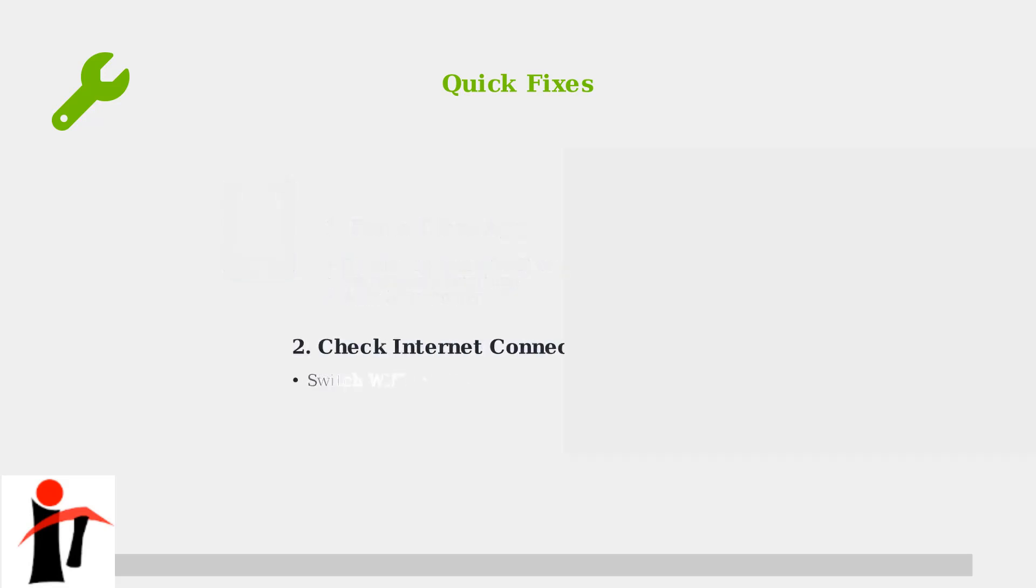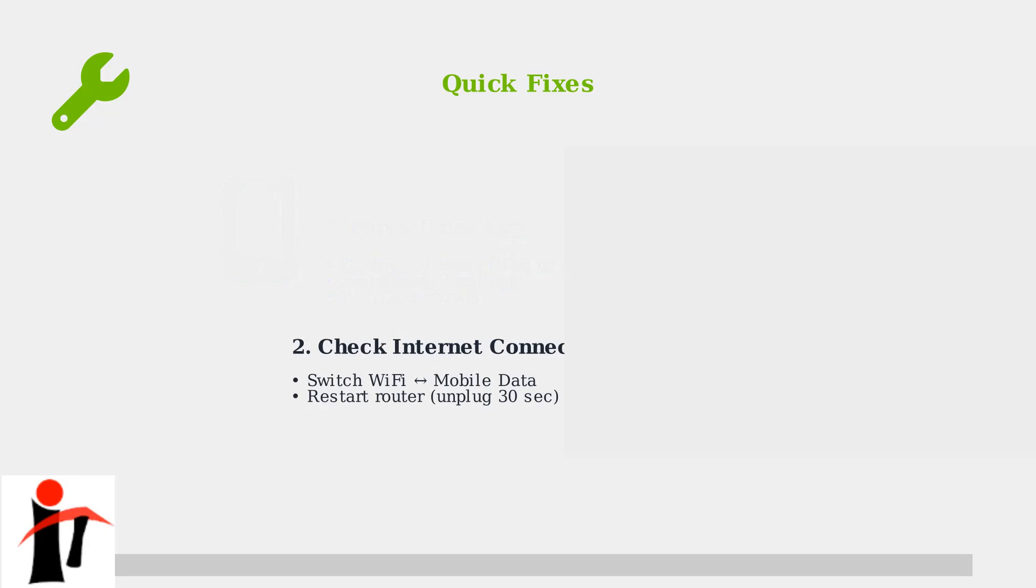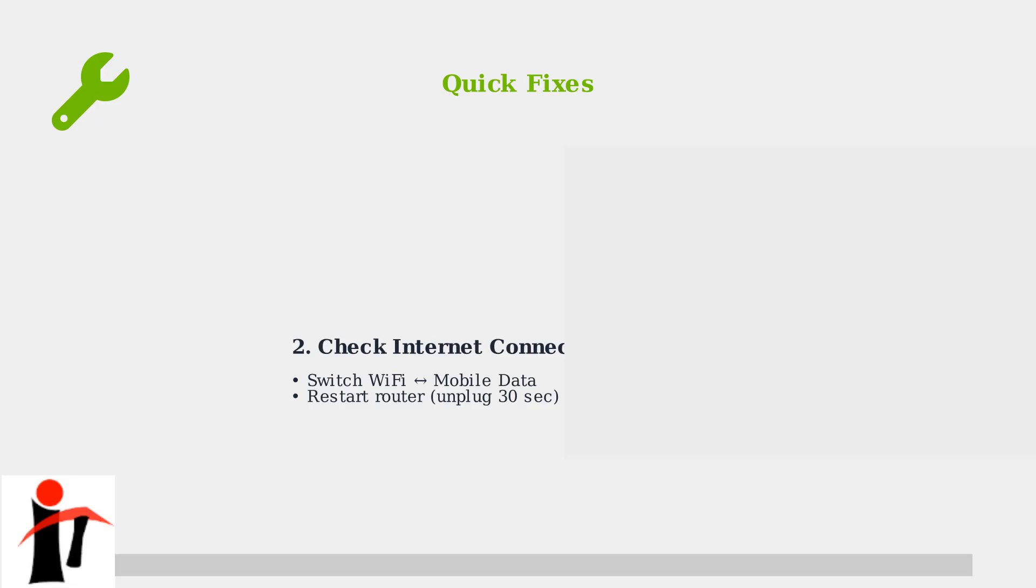Step two, check your internet connection. Try switching between Wi-Fi and mobile data to see if one works better. If using Wi-Fi, restart your router by unplugging it for 30 seconds.